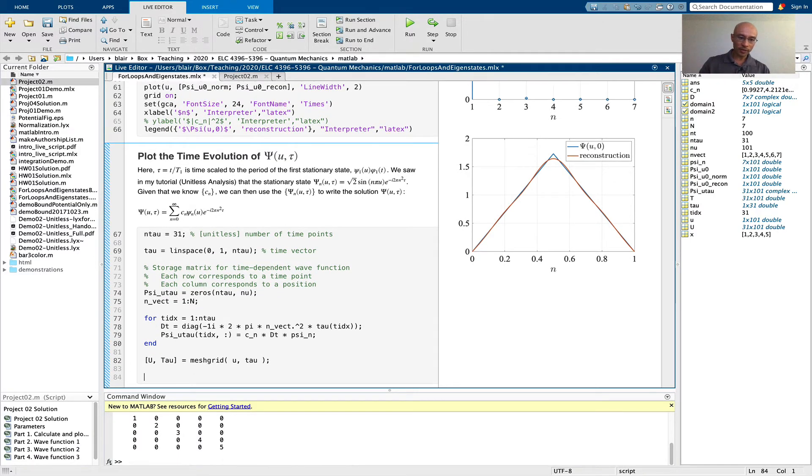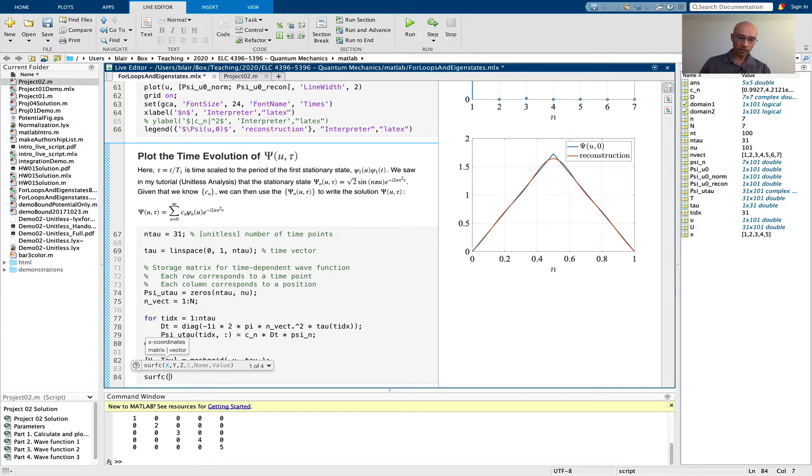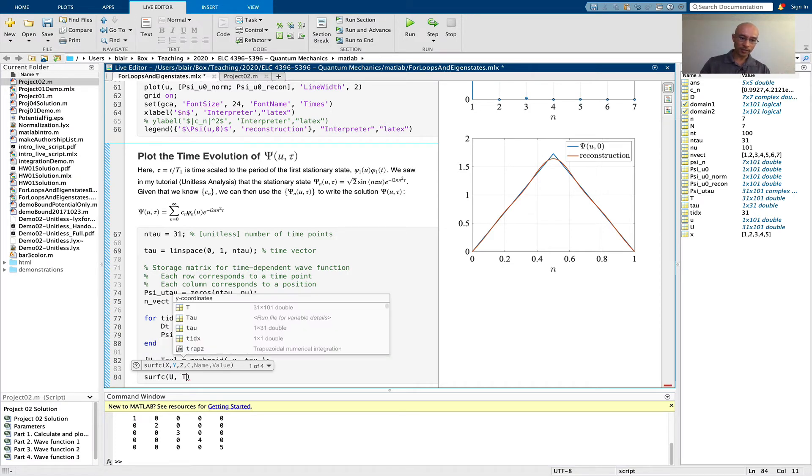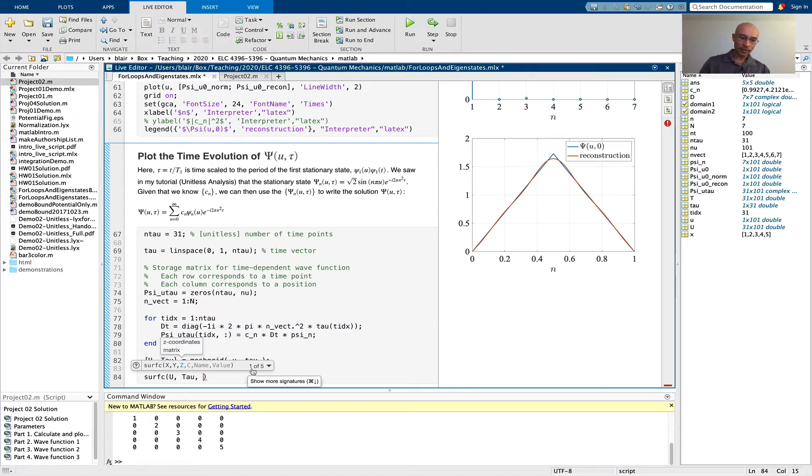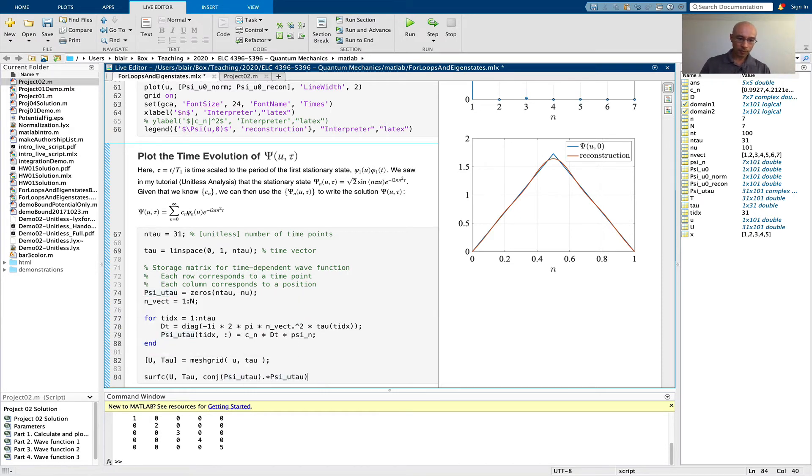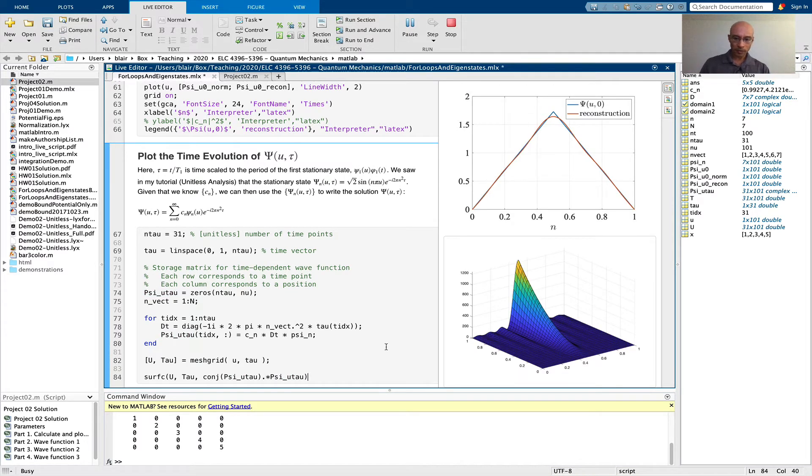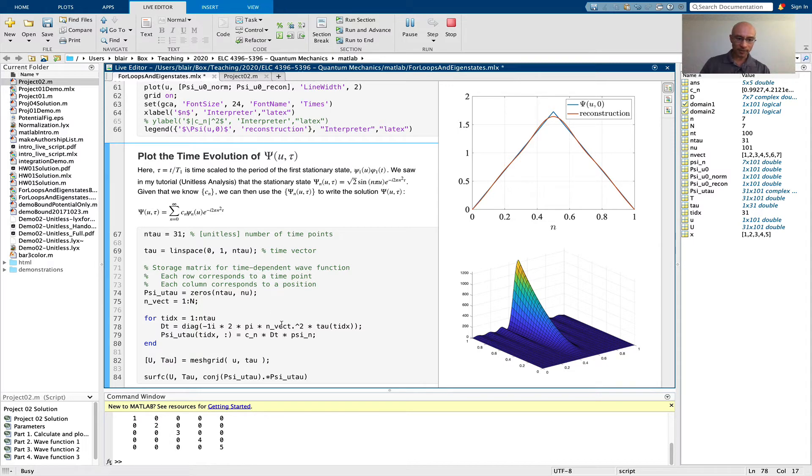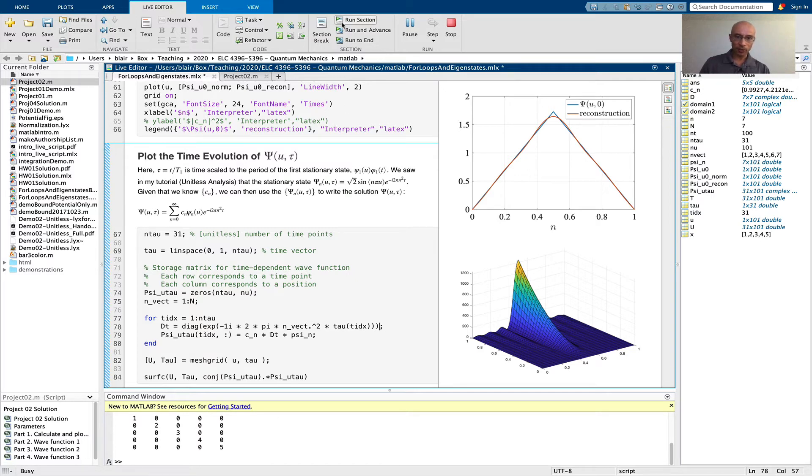I'm going to now use the surfc function. We'll give it our x data, y data, and z data. X data is U, y data is tau, and z data is not going to be the time-dependent psi, but the magnitude squared of that. I'm going to run this just to make sure it works. Okay, this isn't what I expected. The reason is I need to put in the exponential; I forgot there's an exponential here. Now I think that'll work.